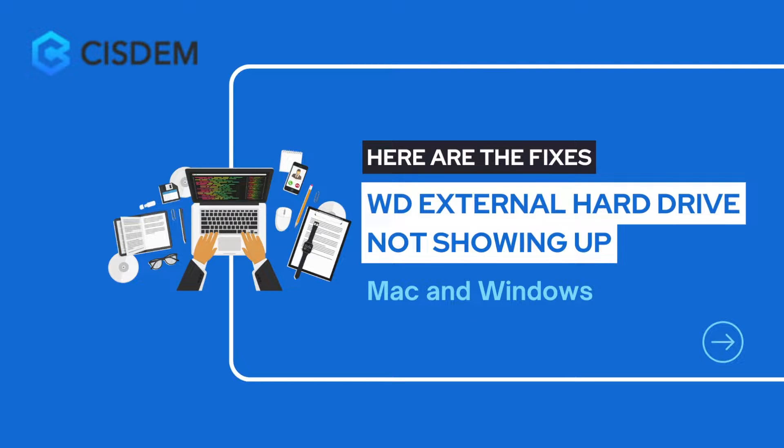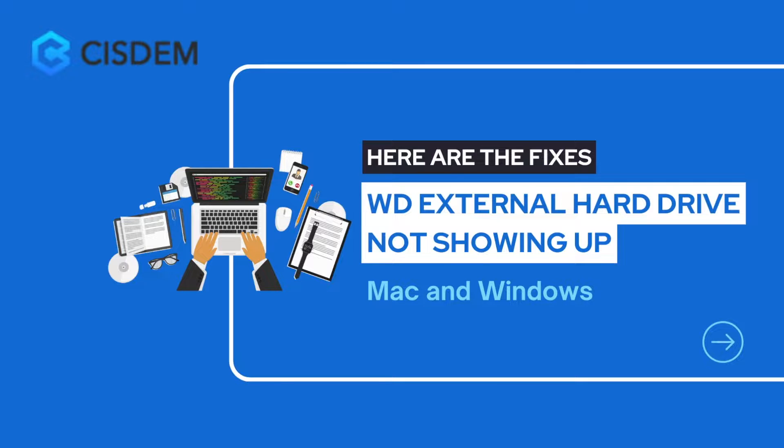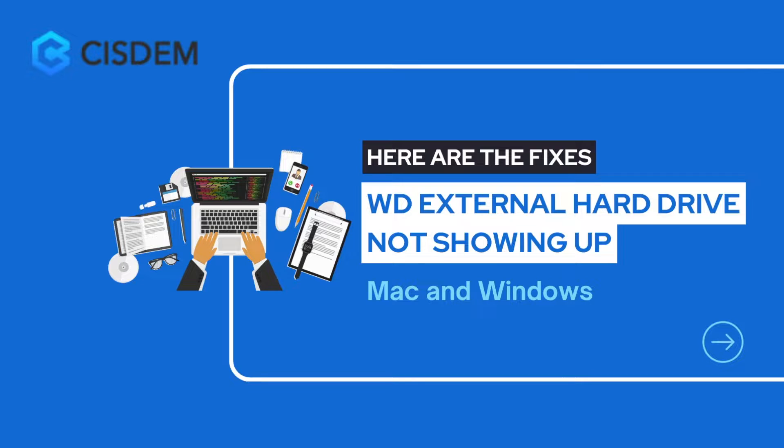Western Digital External Hard Drive is a massively popular storage device. It is fairly straightforward to connect a WD External Hard Drive, but it may not show up for different reasons.